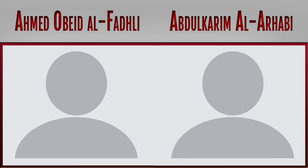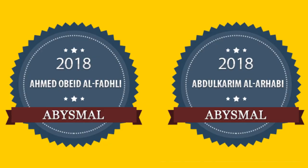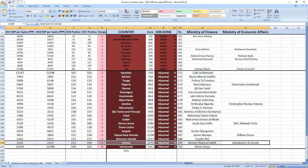Yemen ministers related to economy, Ahmed Abed Al-Fadli and Abdul-Rakim Al-Arabi in 2018 performed drumroll, wait for it, abysmal, which is the worst it can get.